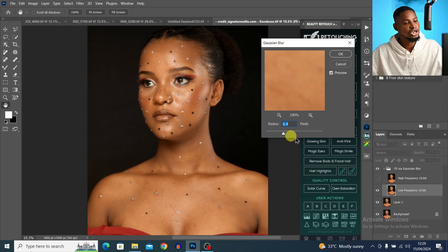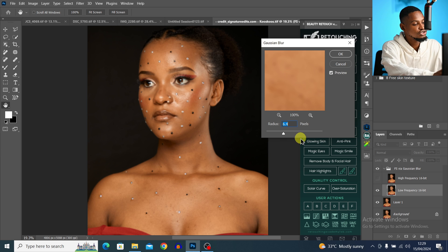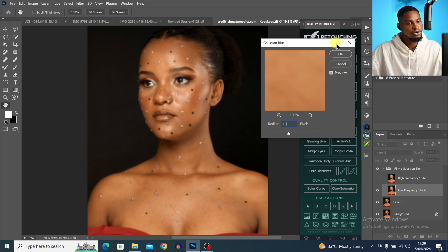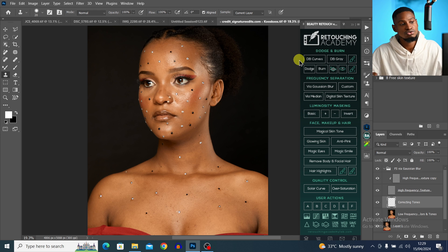Pay close attention to the blur radius. If you want your image to be smooth, use a low blur radius. If you want to retain textures on your image, use a high blur radius. You can play with the blur radius and see what works for you — for this image I'll use a blur radius of 10, then click OK.